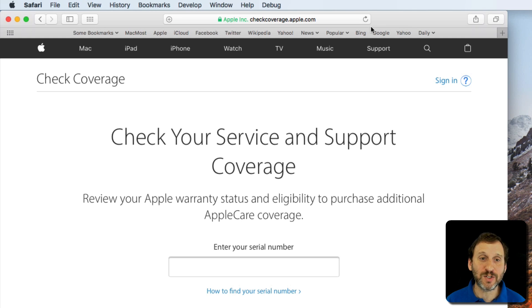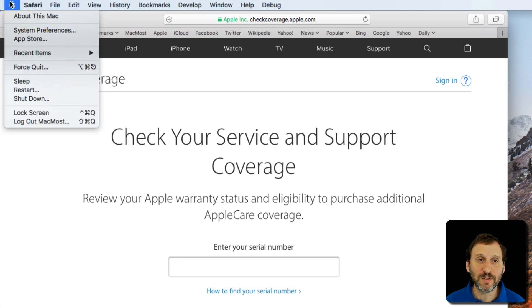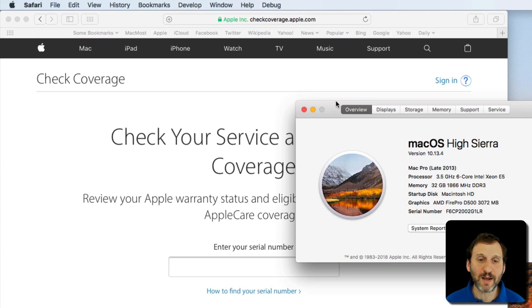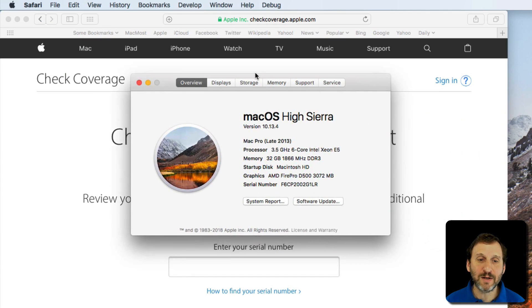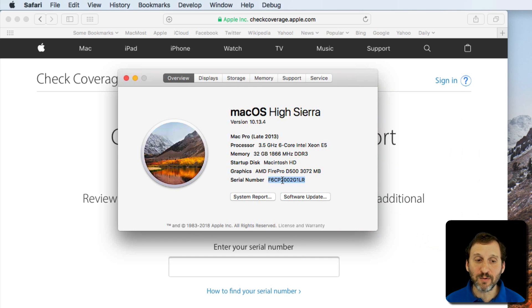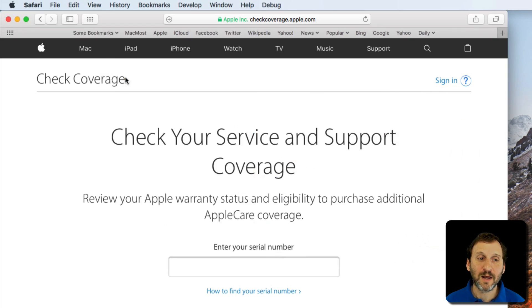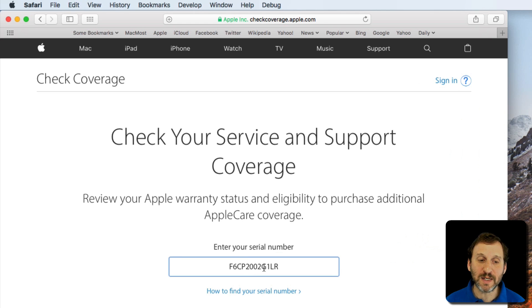Here I am at CheckCoverage.Apple.com. Now I'm going to get the serial number for my Mac. So I'm going to use the Apple menu, go to About this Mac, and one of the items I see here is the serial number. I can double click it and Command C to Copy. I'll close that there and then I'm going to paste it in.